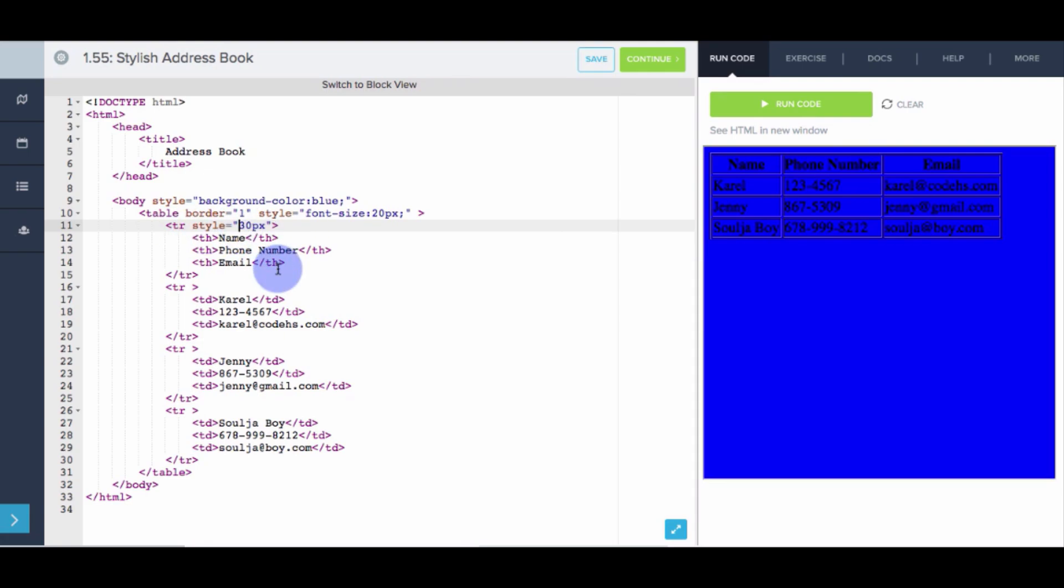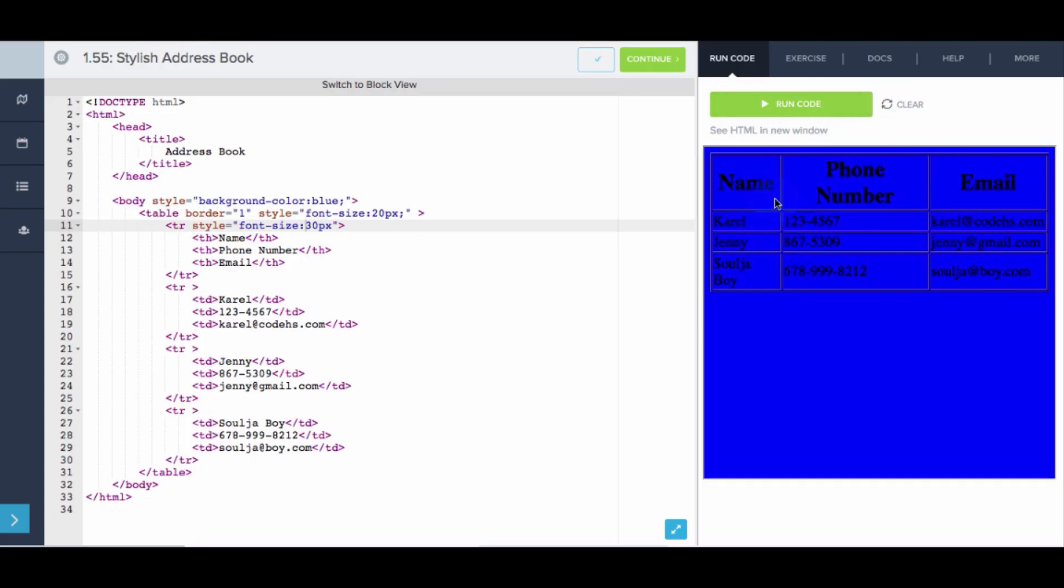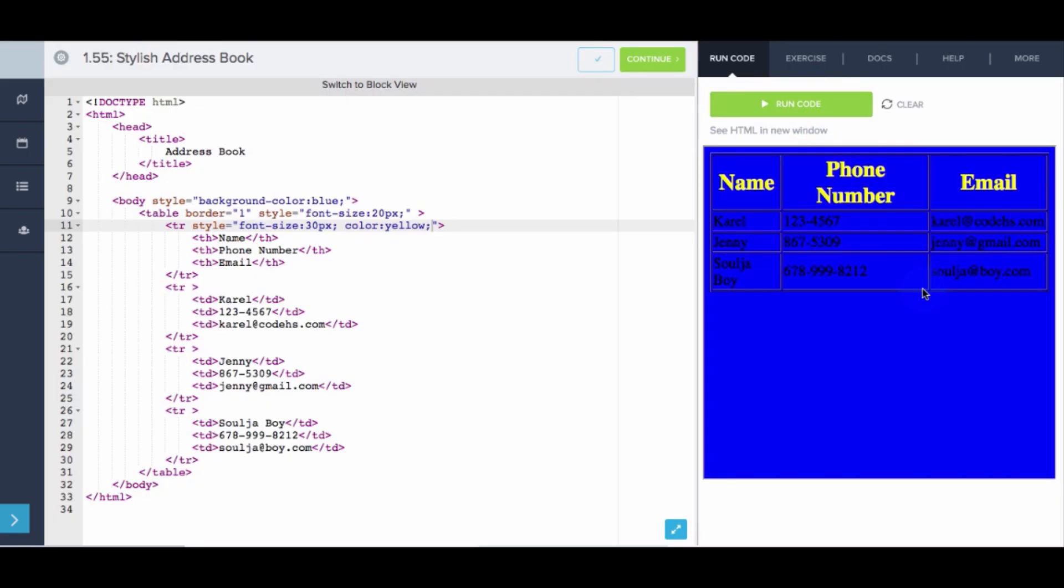Style is the attribute. And inside the style attribute, that is where we define all of these stylistic things. So inside, that's where we have to say font-size, colon, 30 pixels. Great. You know what? Let's also put a semicolon. Let's add another one. Color of yellow. Awesome.